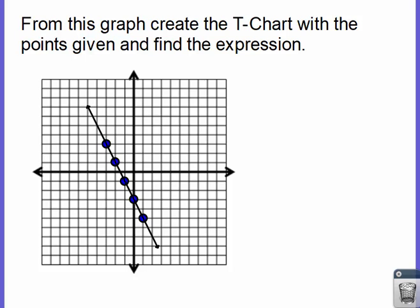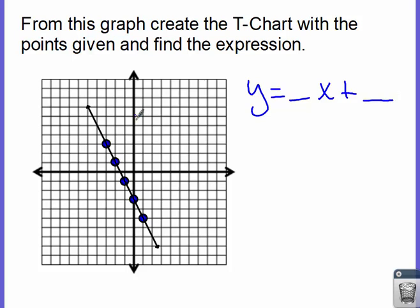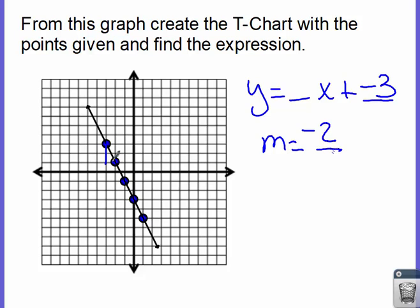Let's try another one. What do you notice about this one? It's going downhill, so instead of having a rise, we're going to have a fall. Again, y equals blank x plus blank. We find our y-intercept first — we come to the y-axis and find where it intersects, which is at negative 3. So there's my y-intercept. Now to find slope: to go from one point to the next, it goes down 2, which is negative 2, and runs 1. So that simplifies to negative 2.